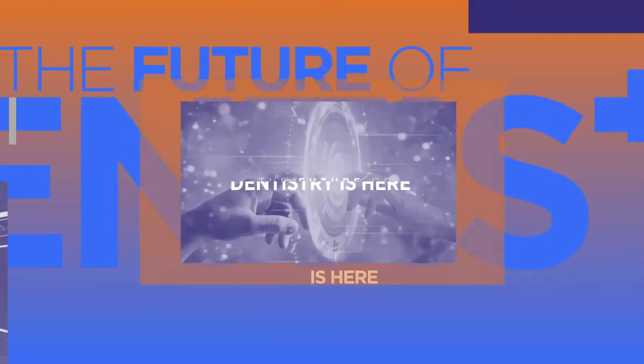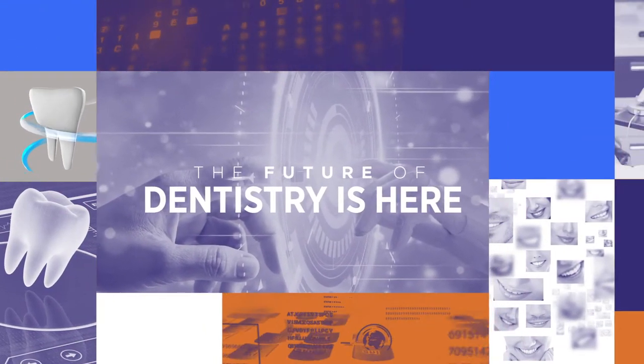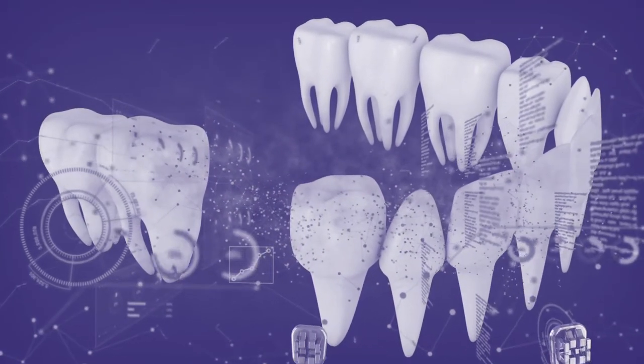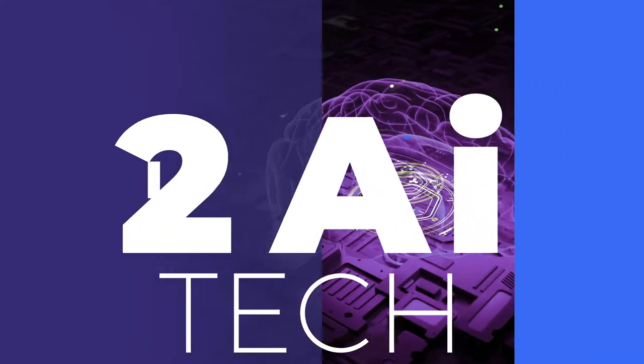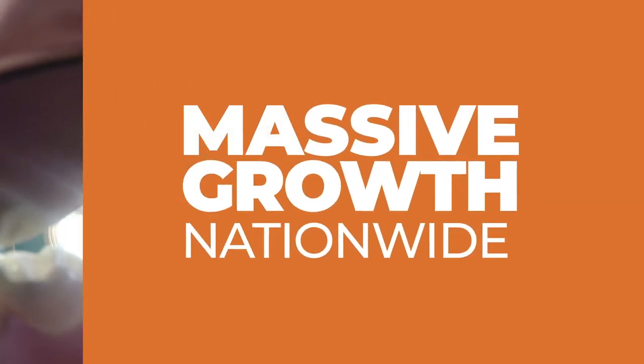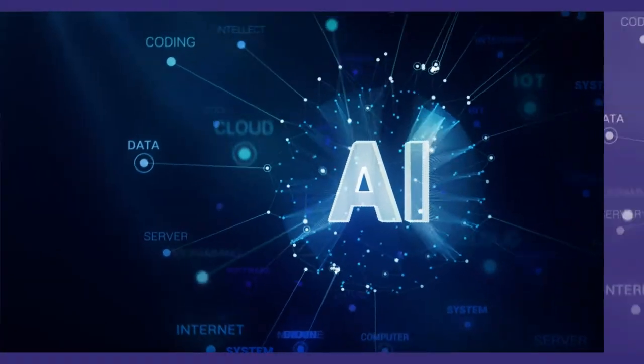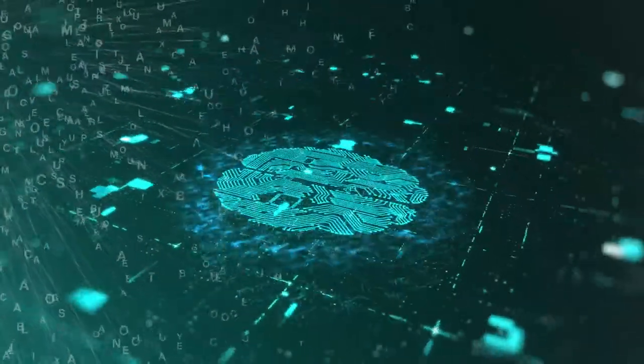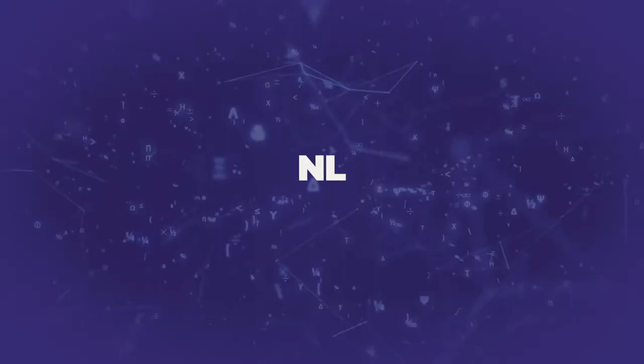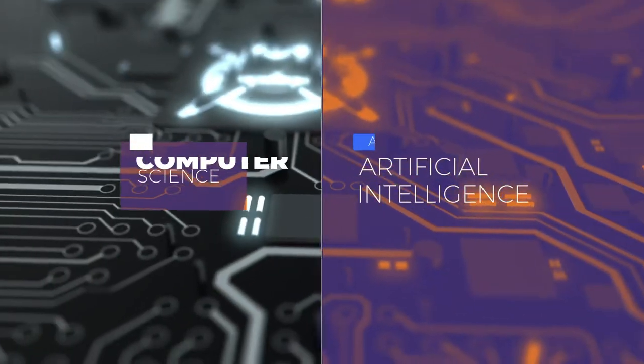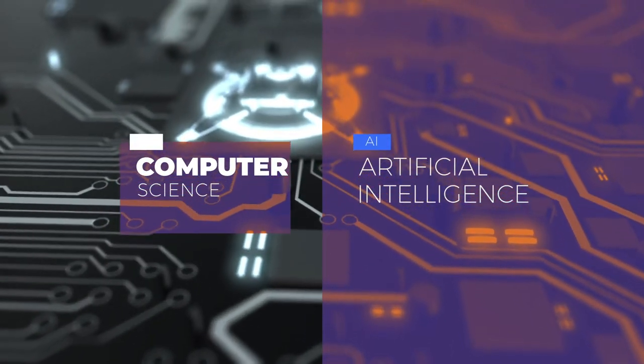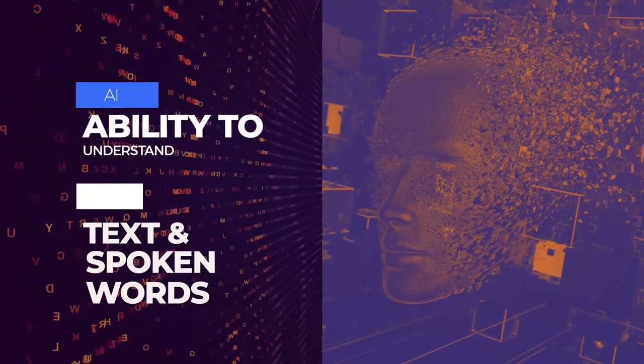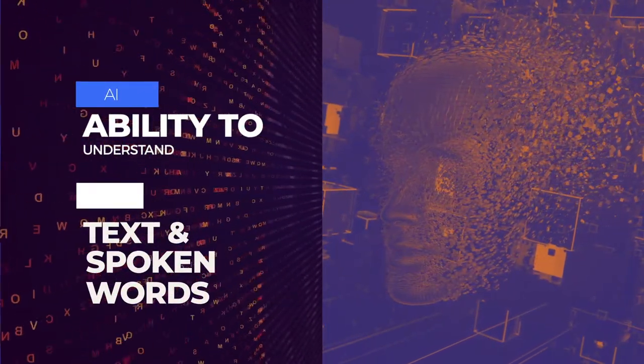The future of dentistry is here. By improving access and acceptance of dental care, artificial intelligence technologies are driving massive growth at dental offices nationwide. Natural language processing, or NLP, refers to the branch of computer science and more specifically the branch of artificial intelligence concerned with giving computers the ability to understand text and spoken words in much the same way human beings can.